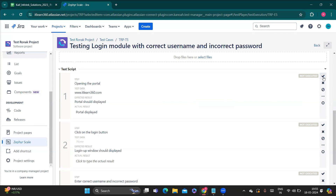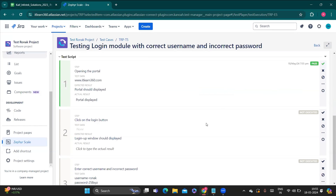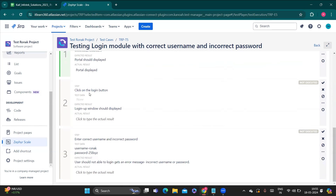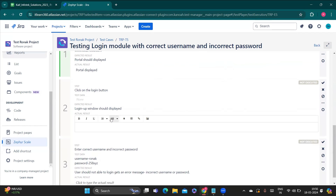Since my expected and actual results are equal, I need to pass this test step, as I showed in the execution video. Moving to the next step — clicking the login button — I expect the result that the login pop-up window is displayed. I'll write the same result here: 'Login window displayed'.